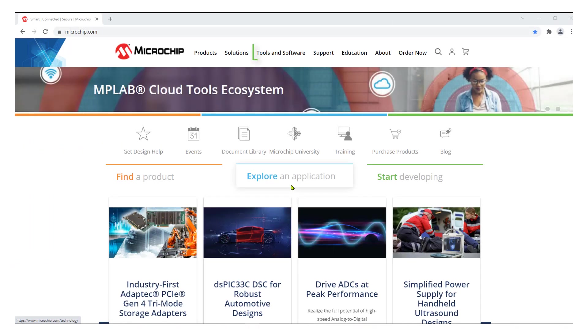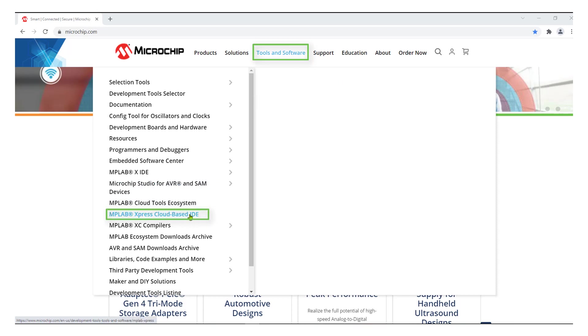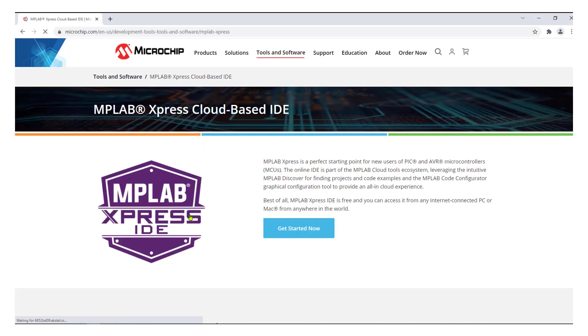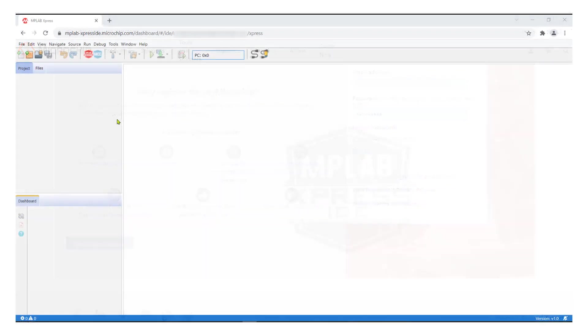First, let's navigate to the MPLAB Express cloud-based IDE on microchip.com. You can find it under Tools and Software. Register for a new account or sign in if you have an account. Let's look at how we can use an example project using MPLAB Discover. Click the Discover icon on the top left section of the window.